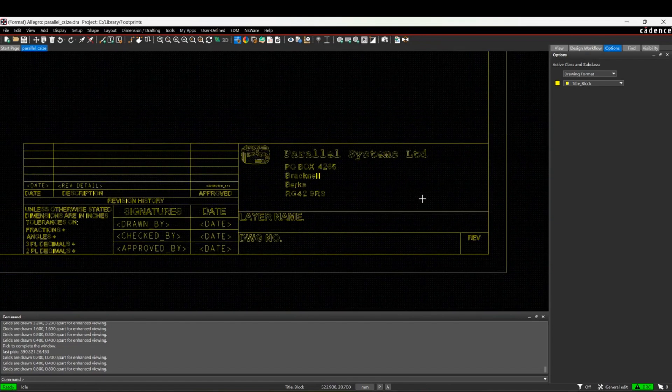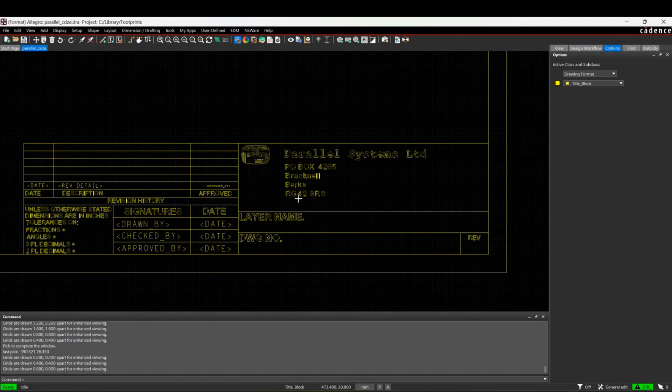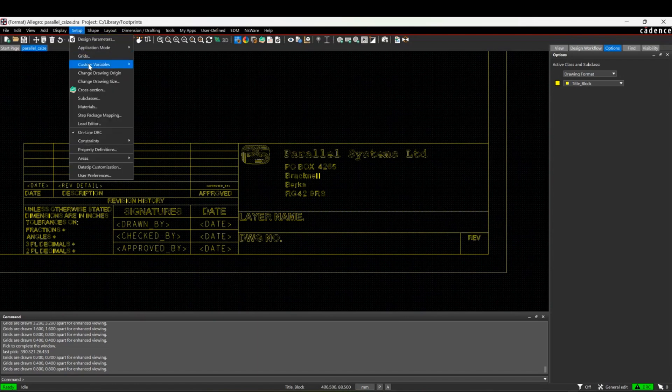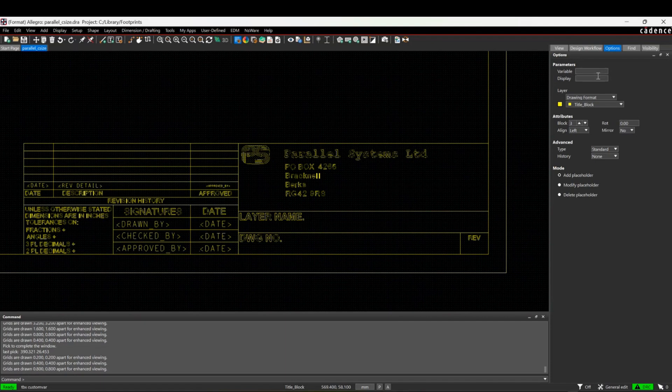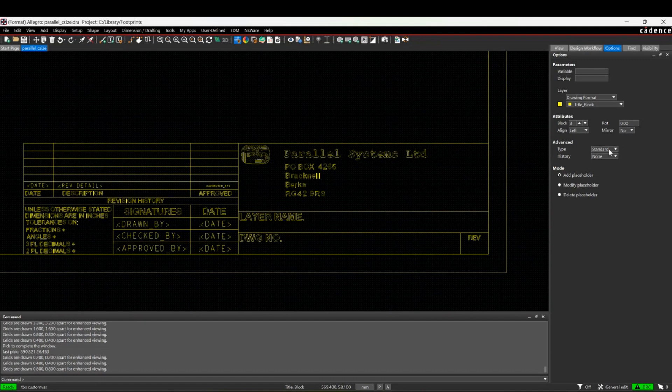I'll go through the process about how you add a variable and then we'll update in an actual board file. If we go to the setup menu, custom variables and place, I get this default option where I can put in a variable name, pick the layer it's going to go on, size, etc. There's different types of property or variable we can add.